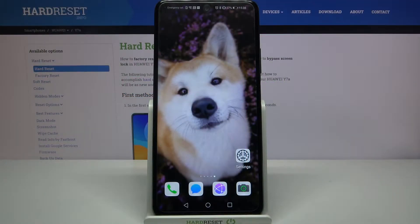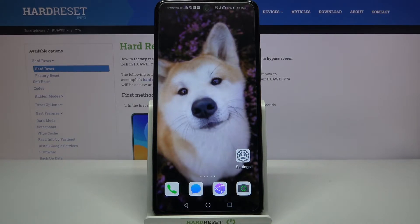Hi, in front of me is Huawei i7a and today I would like to show you how you can change the device theme on this device.